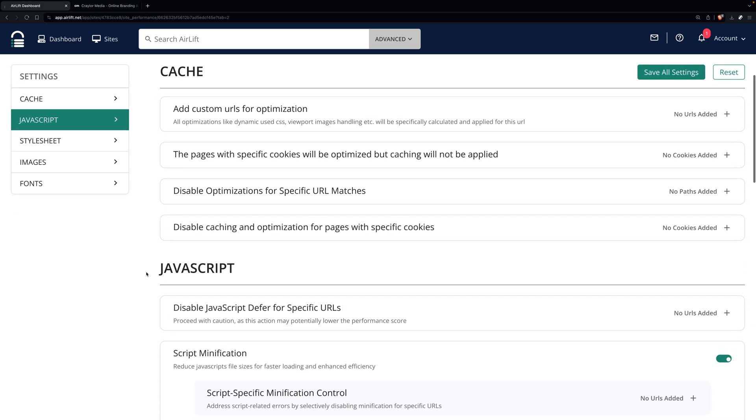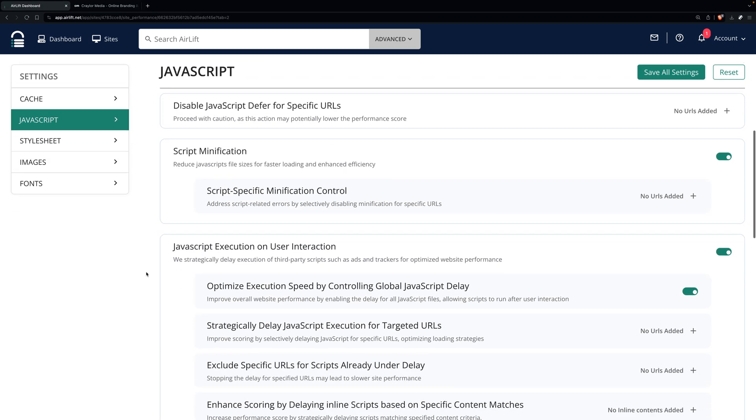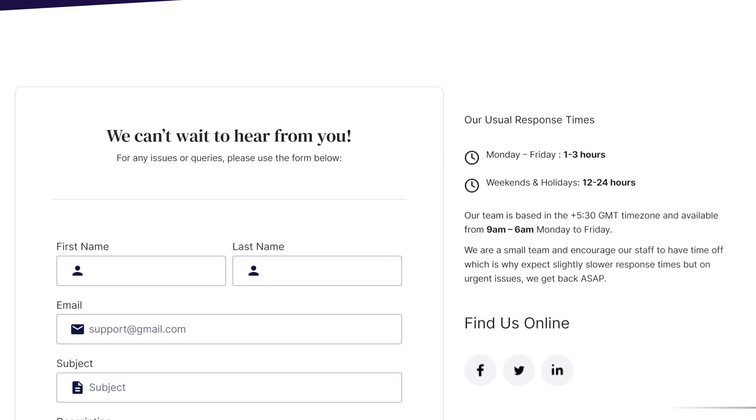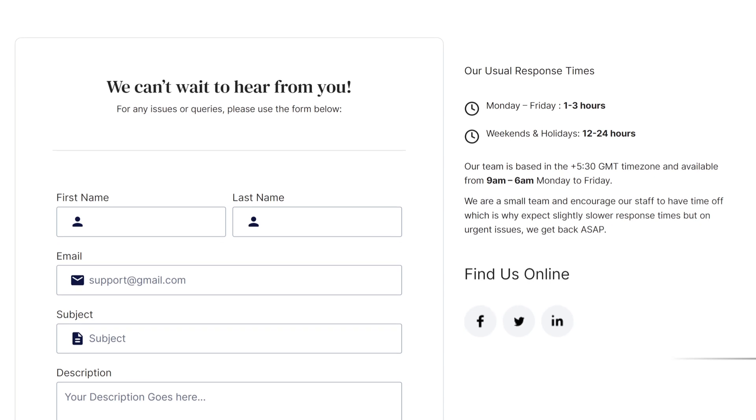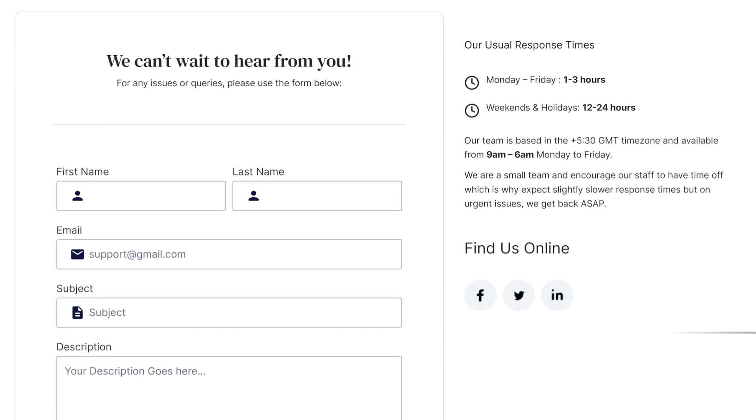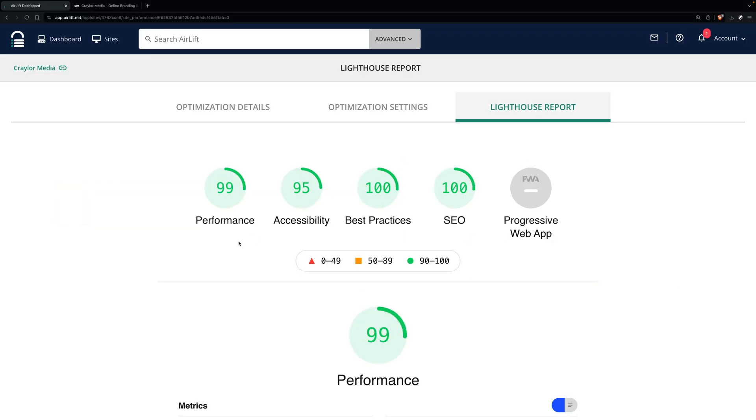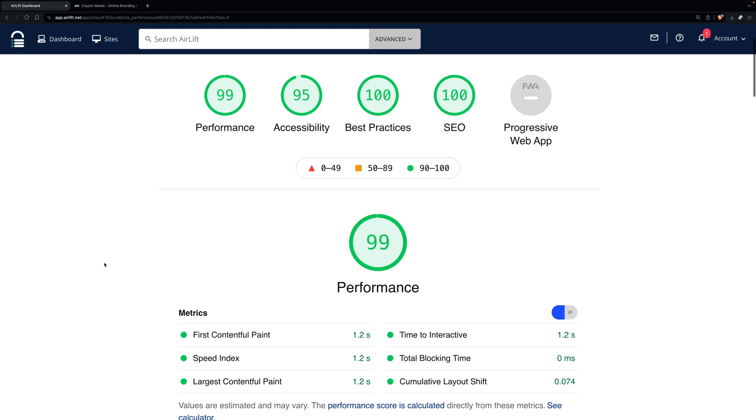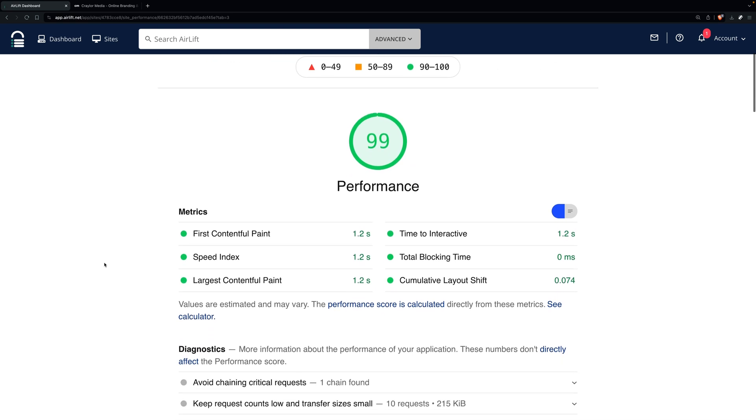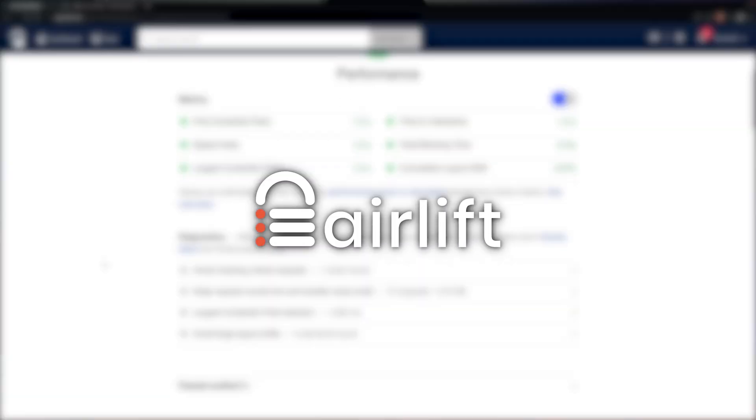It's a set-it-and-forget-it solution, but you can fine-tune the settings if you'd like to. You can also contact Airlift's support if you need help, but I honestly don't think you'll need to. Whether your site feels a bit sluggish, or it's already fast, and you just want to see how much faster it can get, Airlift is for you.